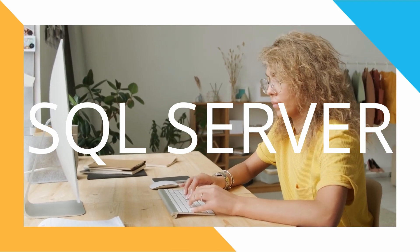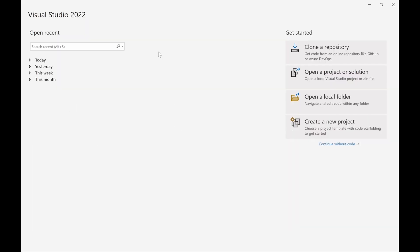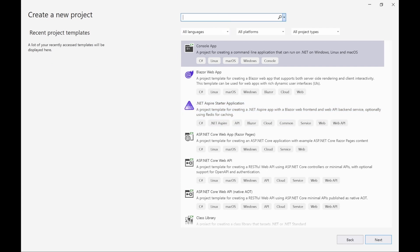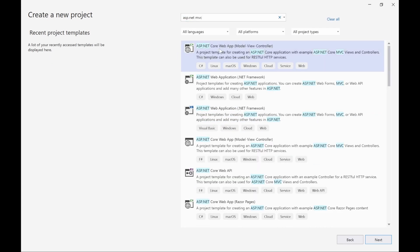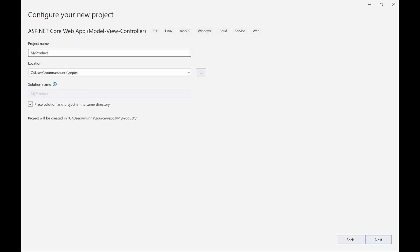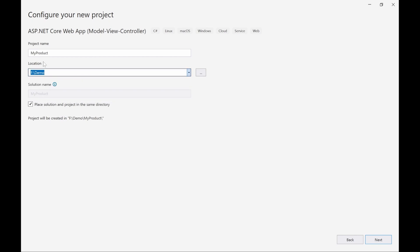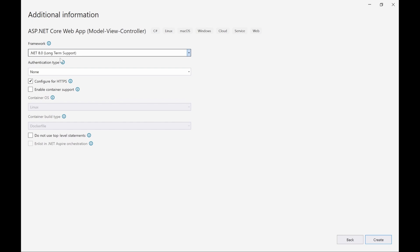So let's crack on. Open Visual Studio 2022, click on create a new project, search for ASP.NET MVC, select the first item and click next. Give a name to your project — in my case it is 'MyProduct' — and select a location to store your files. Click next, select the .NET version. I'll be using .NET 8 for this tutorial. Now click on create.